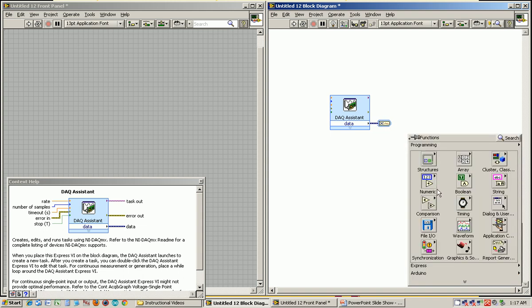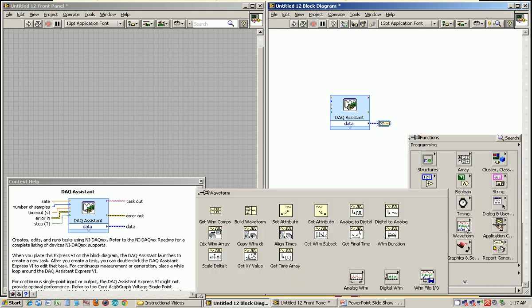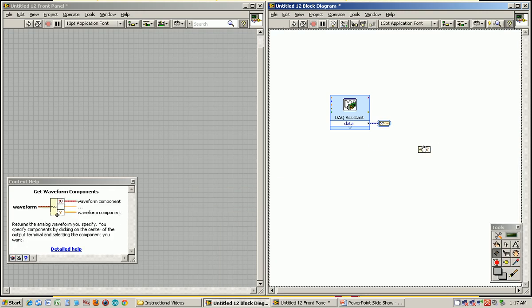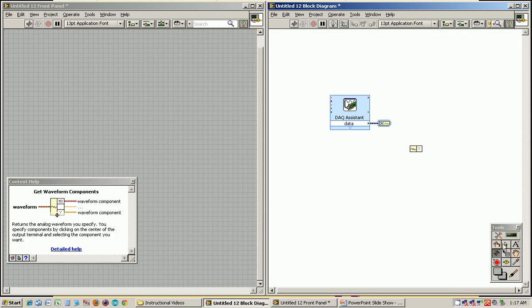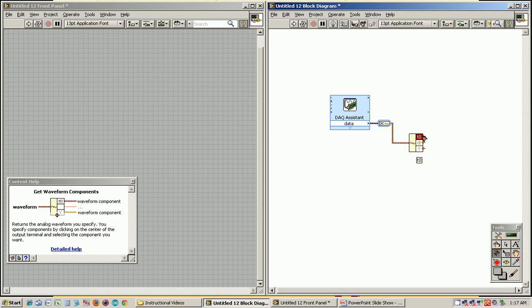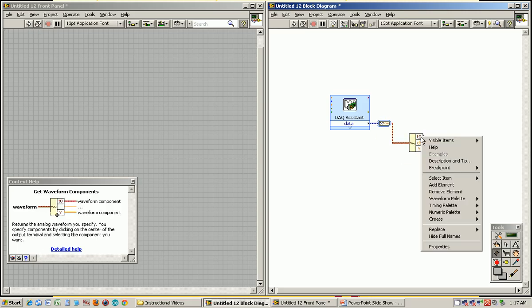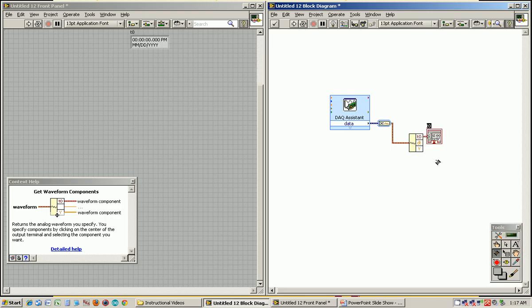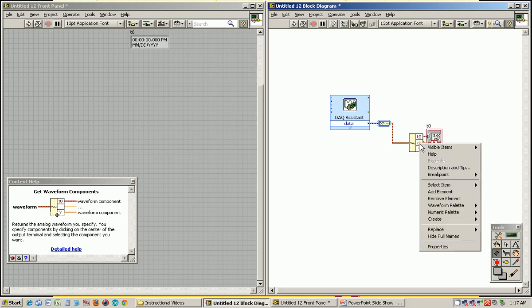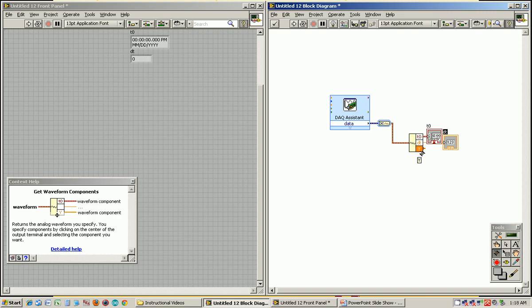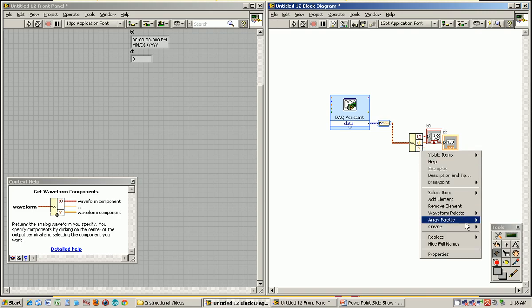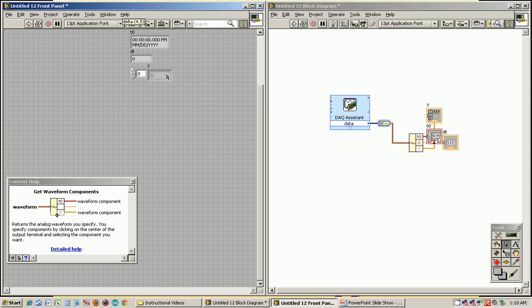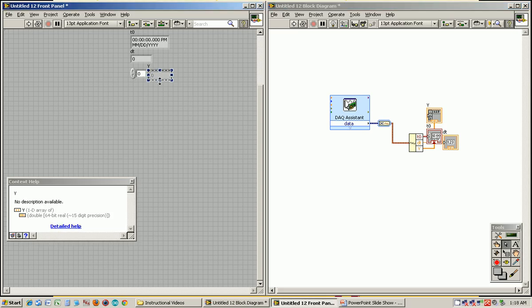A waveform is made up of three things. If I go to the waveform palette, waveform components here, and I expand that, you can see it has three things. T0 is the initial time when data collection started happening. Dt is the time step between samples that it took. And y are the actual voltage values.